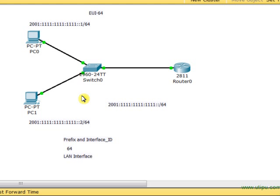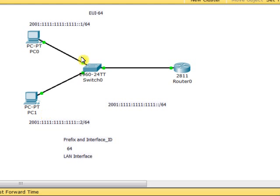It's very simple. When you look at this diagram, you see IPv6 addresses assigned to PC0 and PC1. I need to assign an IPv6 address to the interface of Router 0 — this is FastEthernet 0/0 — which does not have any IP address.